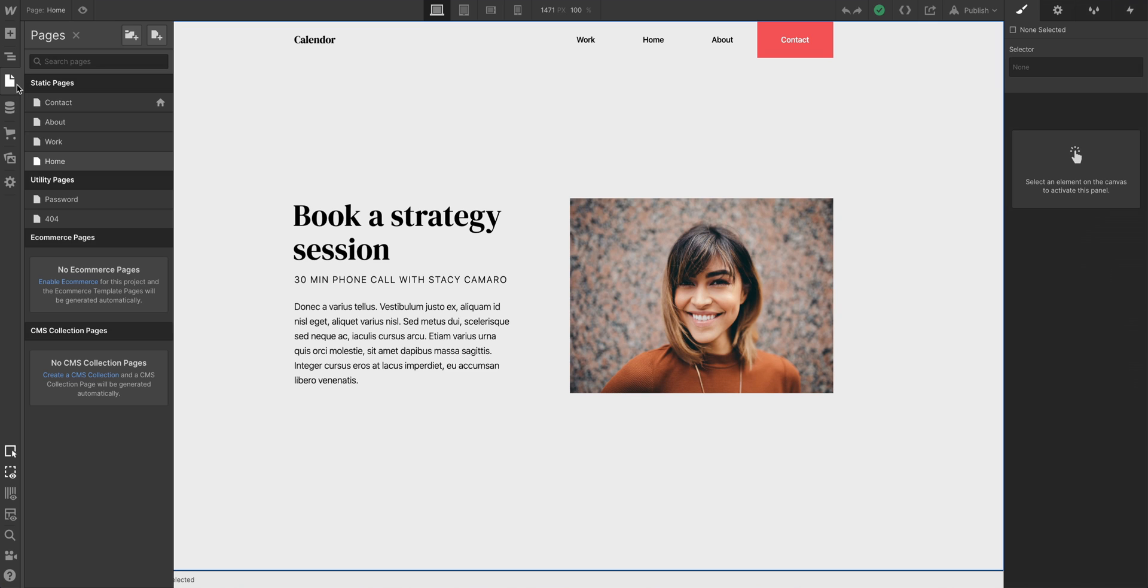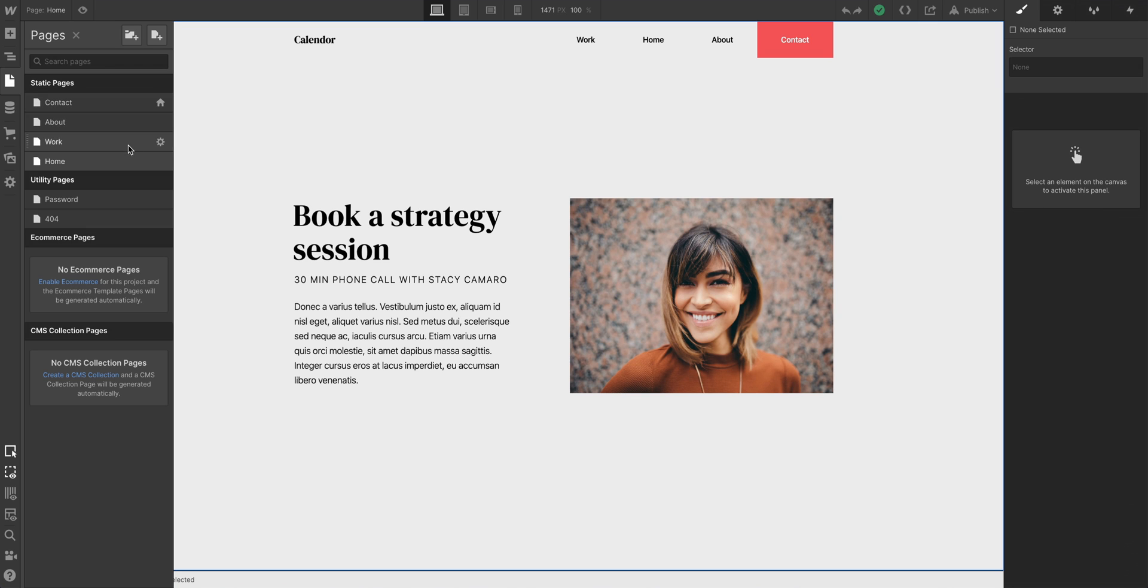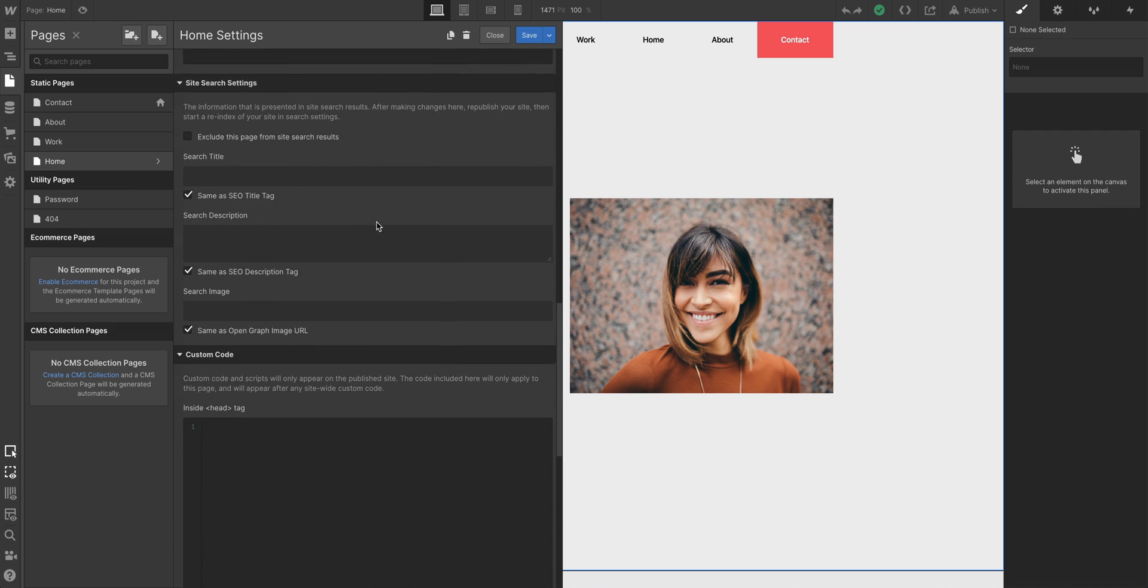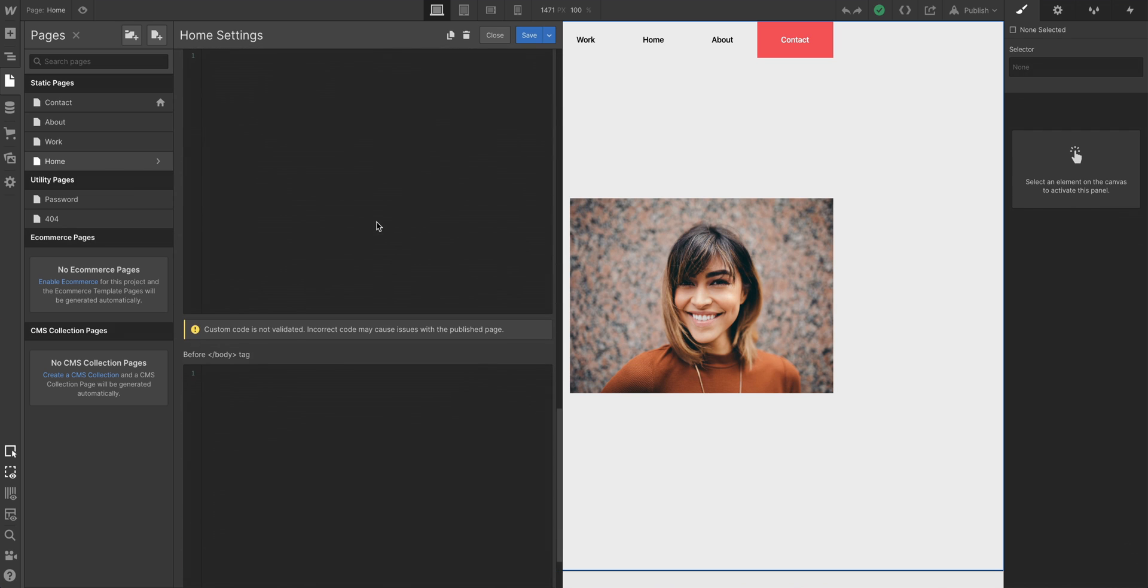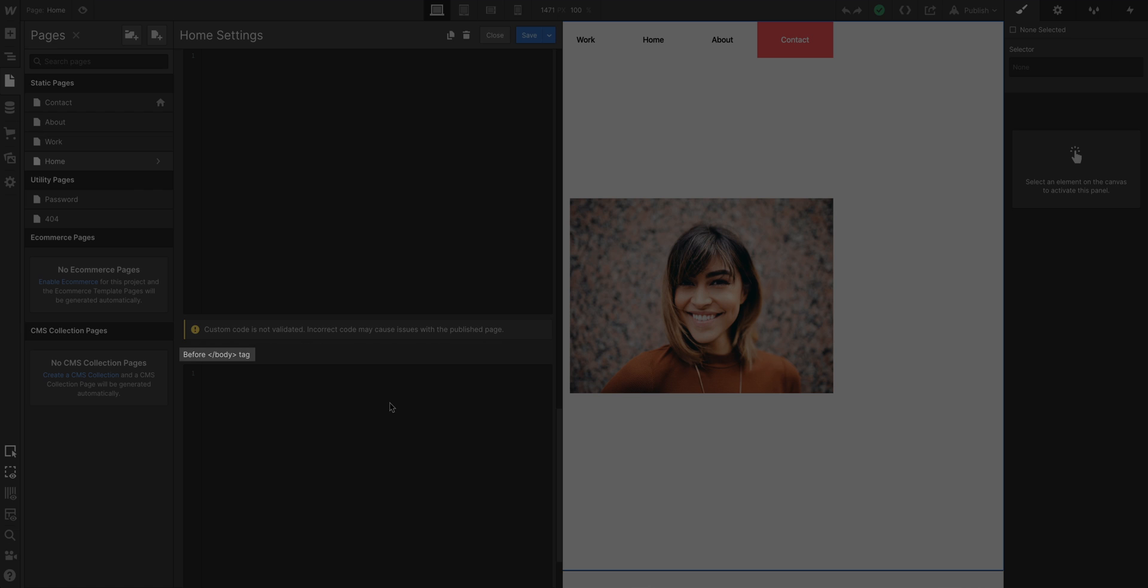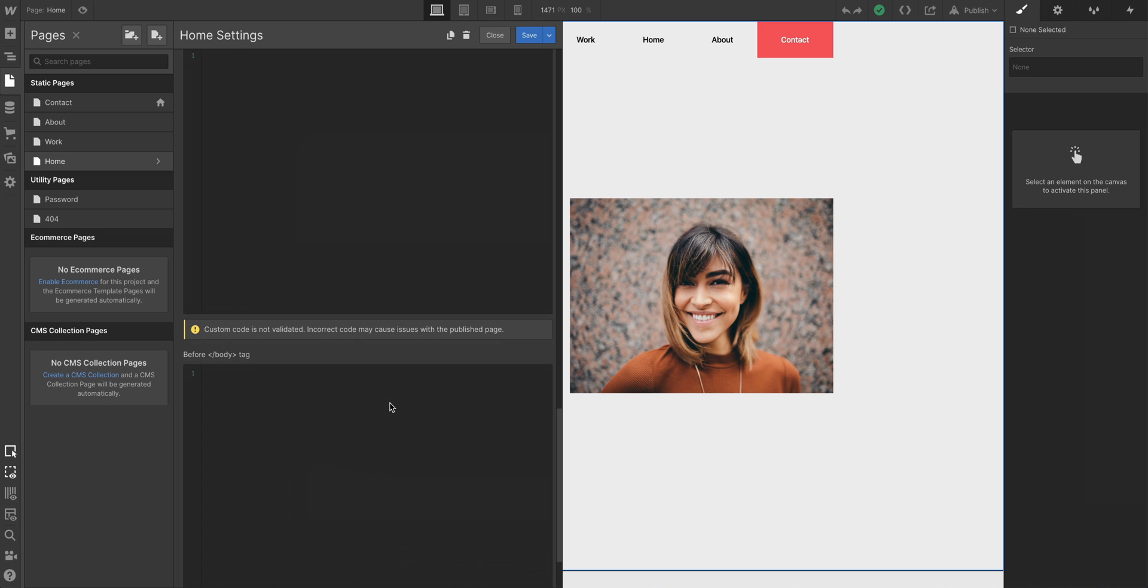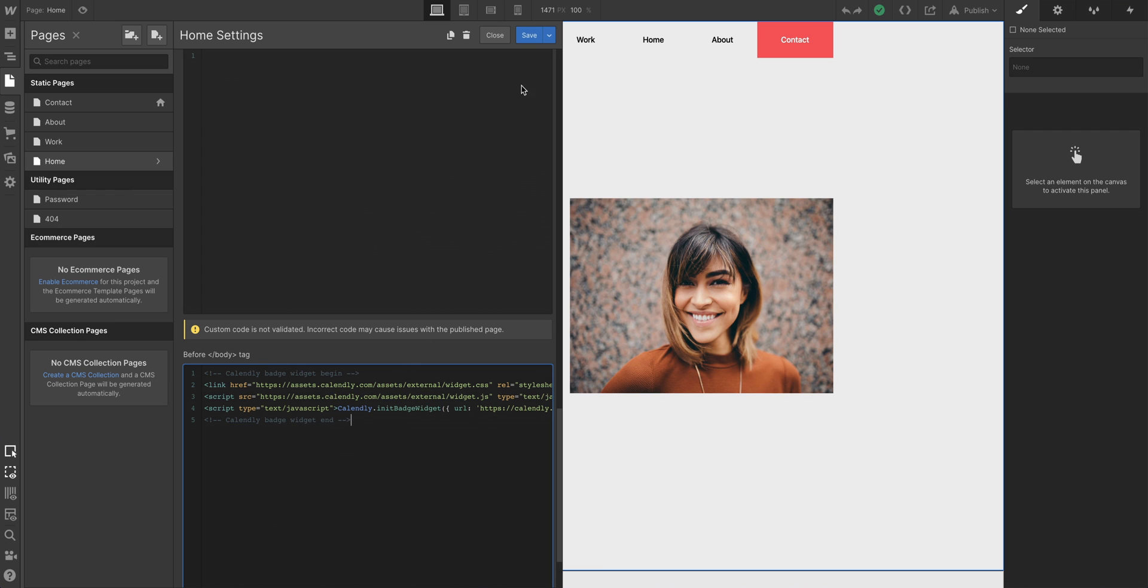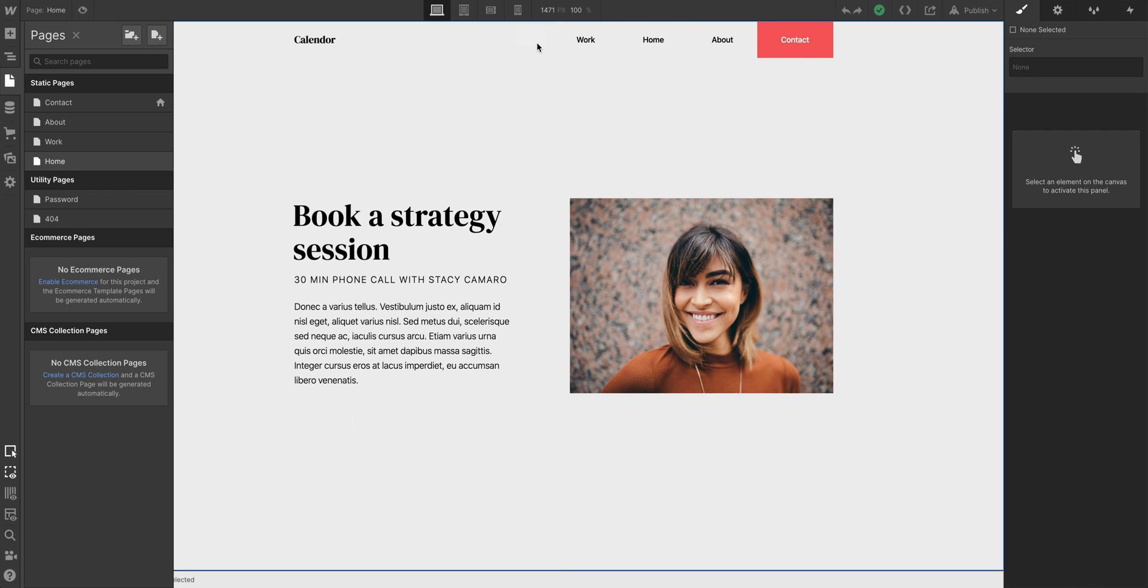Back in Webflow, all we have to do is go to the page settings for whatever page we want the pop-up widget to appear on. Let's paste this before the closing of the body tag. We're just pasting the code we copied to our clipboard. Now, why are we pasting it here? Let's save changes, by the way.